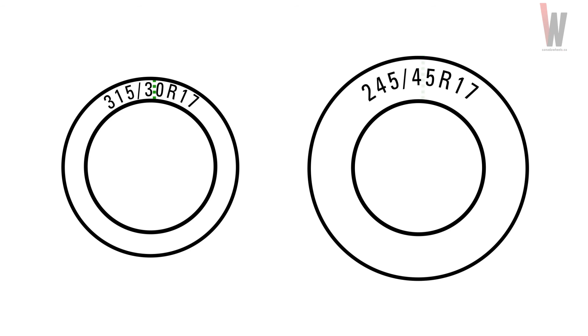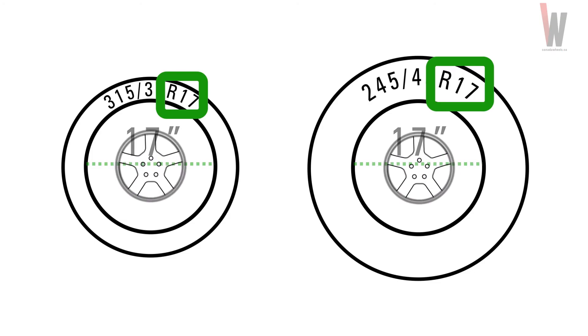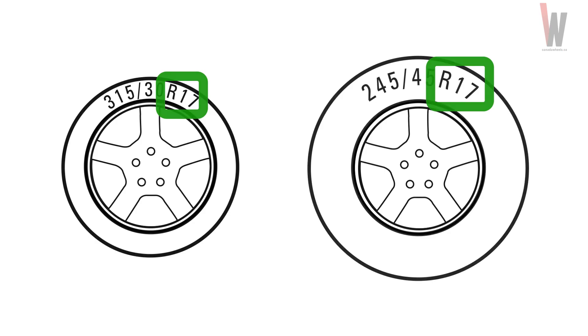The third number, starting with R, represents the inner diameter, which is the same as your wheel size. Both of these tire examples fit on a 17 inch rim.